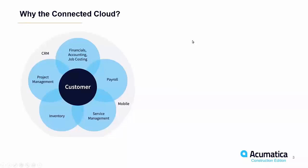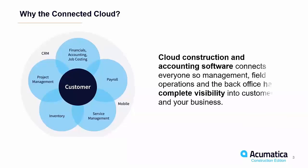So why the connected cloud? If you look at the graphic we have on the screen here, we're showing all of the pieces of a connected cloud and what that impacts. The customer in the middle and all of the different pieces of an ERP package and how that is able to connect everyone.